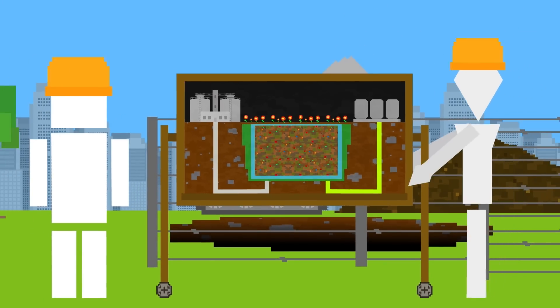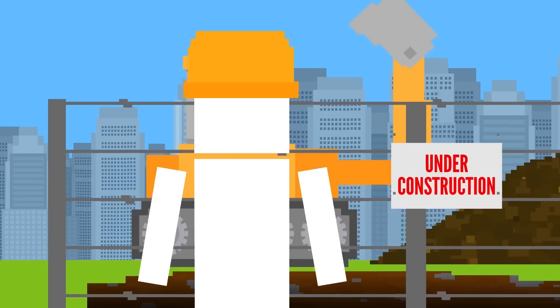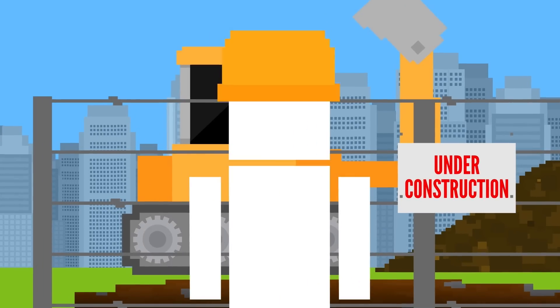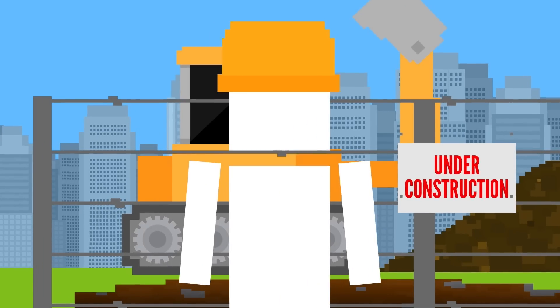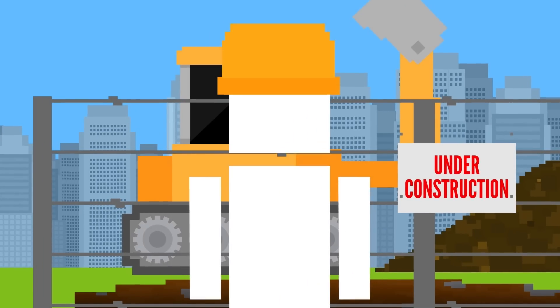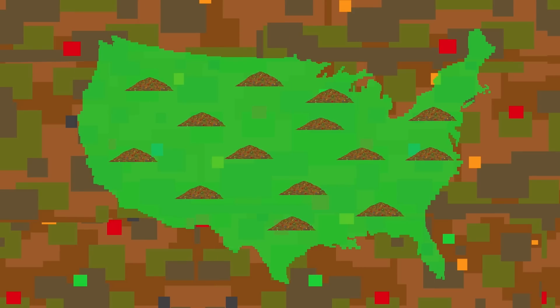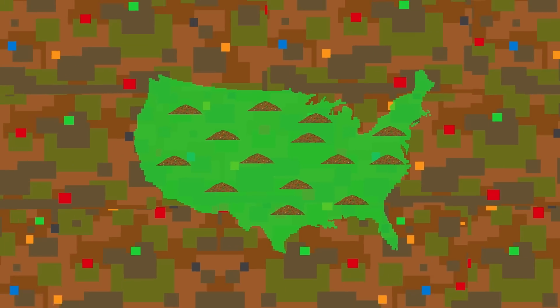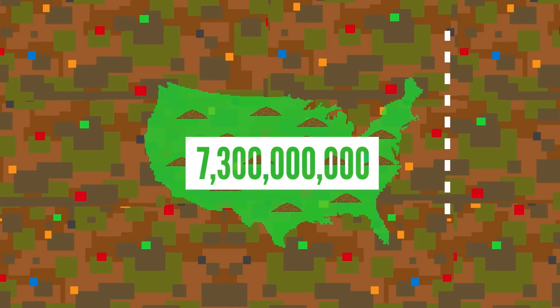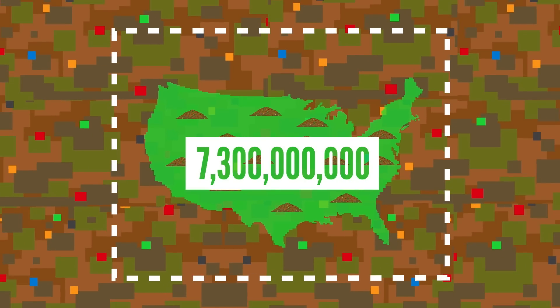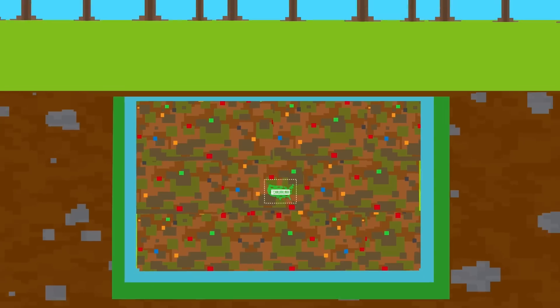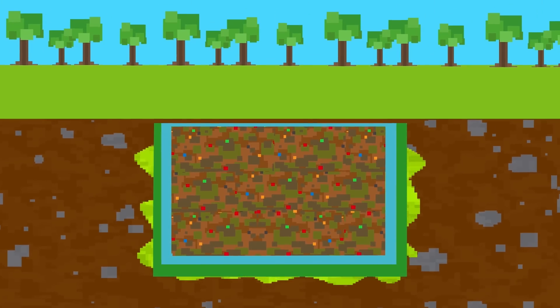Of course, landfills aren't a perfect solution. For one, they take up a lot of land. The 3,000 active landfills in the US require 7.3 billion square meters. The liners can also degrade and leak,